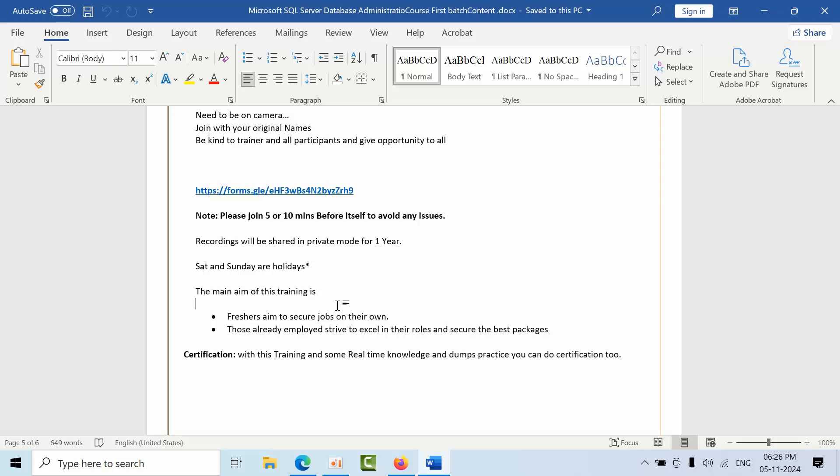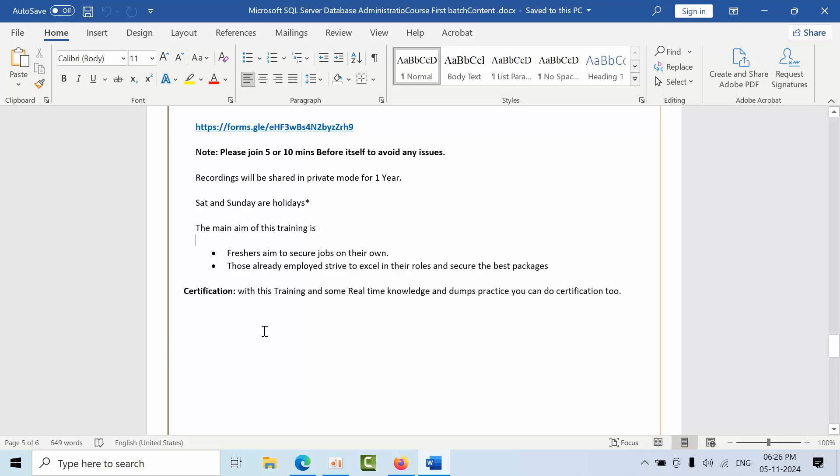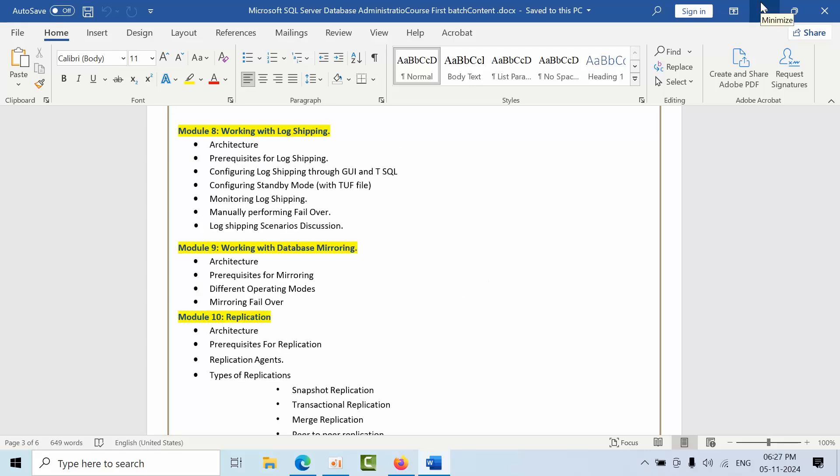Those already employed will excel in their job roles and will get best packages, because after working for so long time we get habituated to the regular work, so we might miss the internals and everything. Experienced people can use this course like that, and freshers can use this course to get the jobs on your own. After the training completion with this training and some real-time knowledge, like six months or one year practice, you can do your own certification as well.